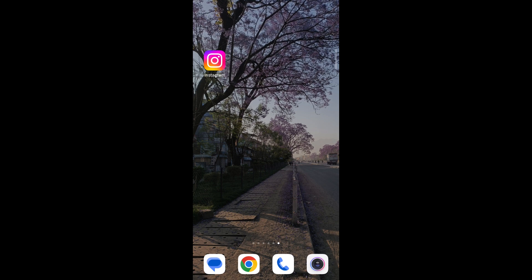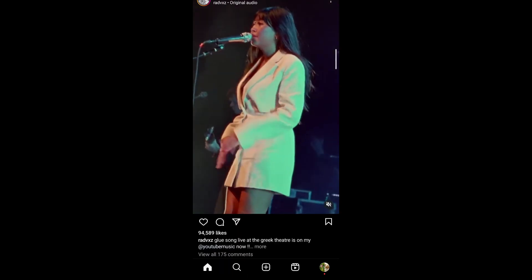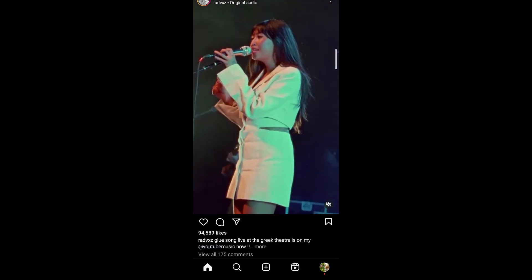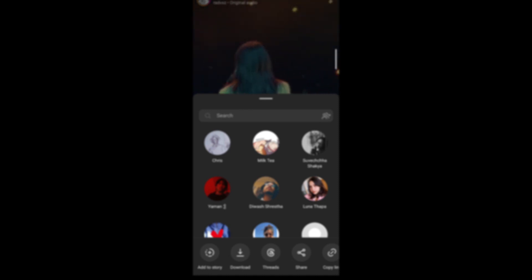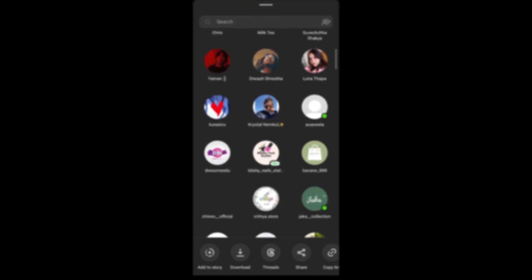Without further ado, let's get started. First, open the Instagram app on your mobile. Then on a random post, tap on the share button that appears beside the comment button, tap on it and then you can see a list of people you can share it to.